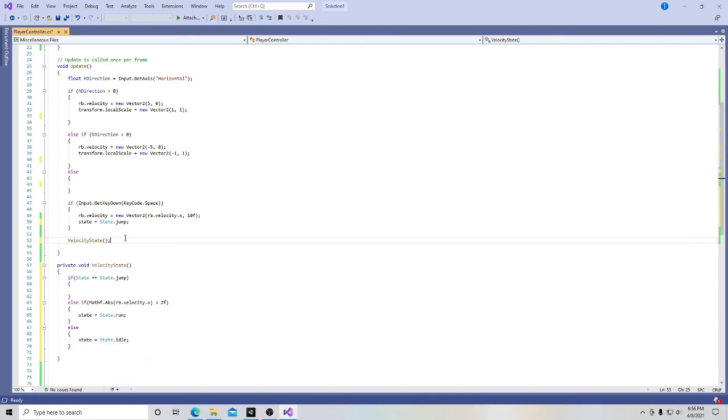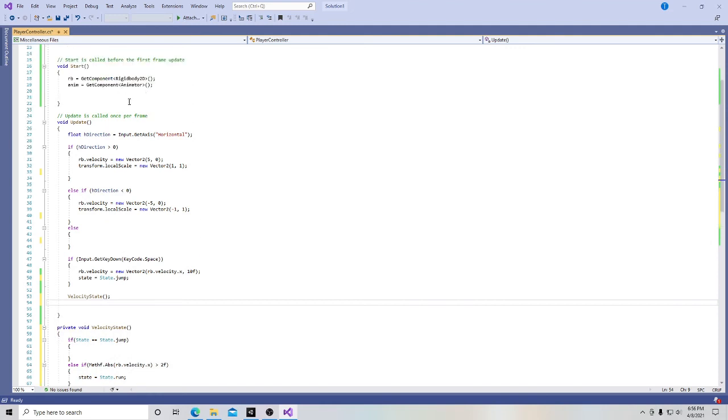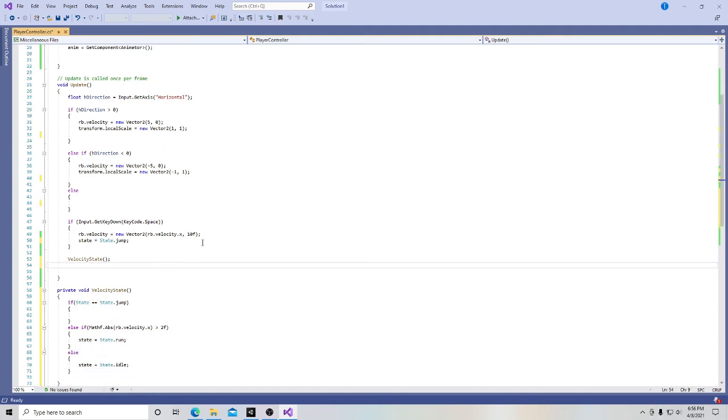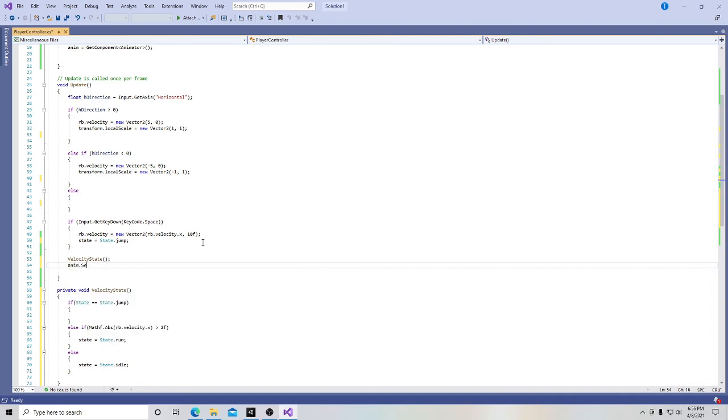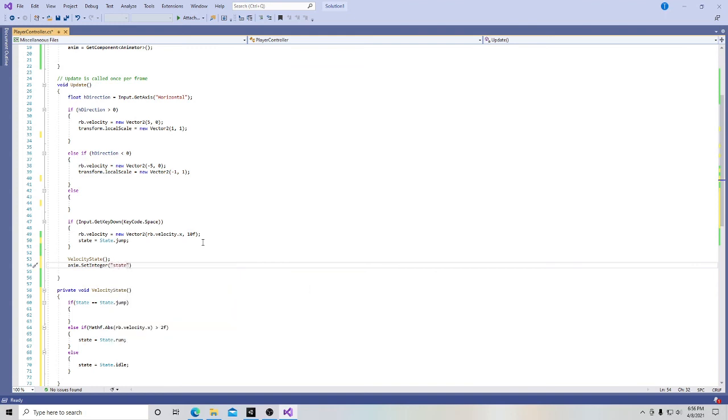And the last thing we need to do here is actually we don't have our animator here anymore. We deleted it. So we need to put that back in. And this is just going to be a temporary thing because we're going to be doing something a little different later on with our animator, but this will help us just for now.